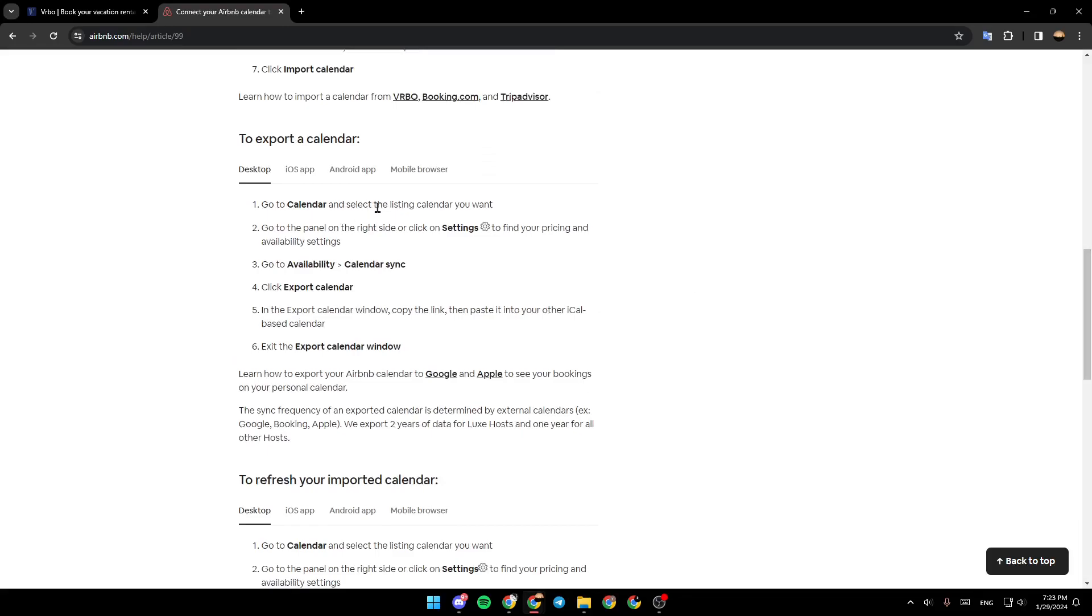and select the listing calendar you want. Go to the panel on the right side or click on settings, go to availability, calendar sync. Click export calendar and then you're good to go. So this is it guys for today's